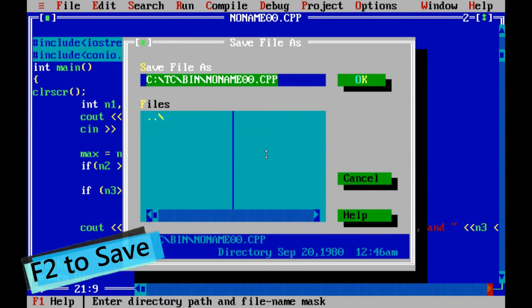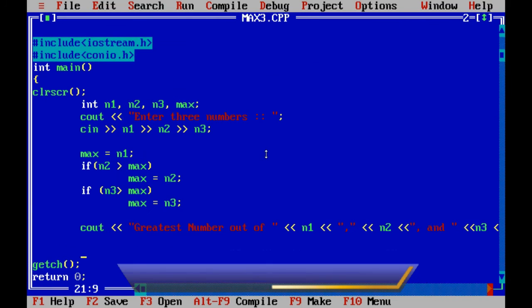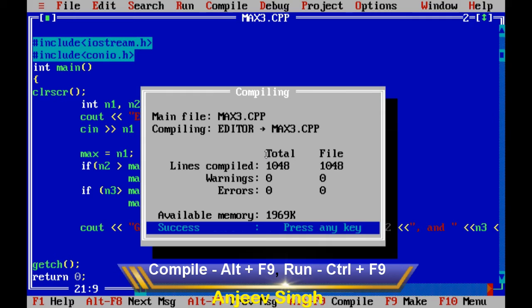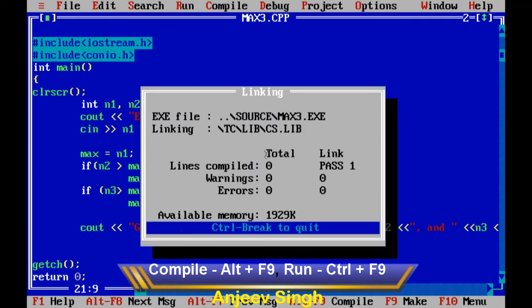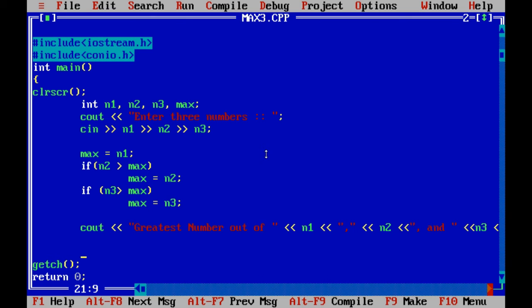Now run the program. The message: Enter three numbers. First time I'll input 8, 5, 6. Look, the greatest number out of 8, 5, 6 is 8. Again I run the program. This time I am putting 9, 11, 17. Look, the greatest number is 17.